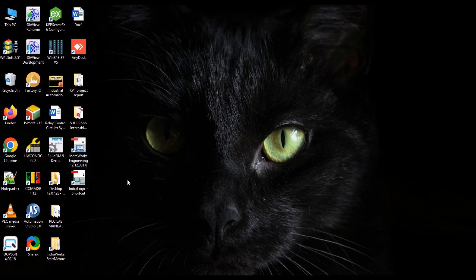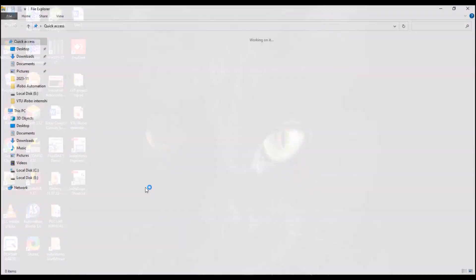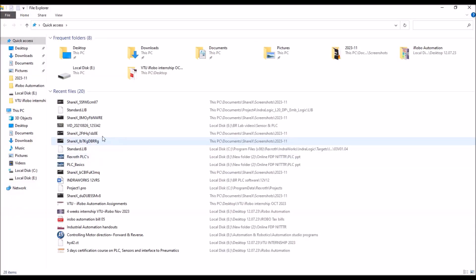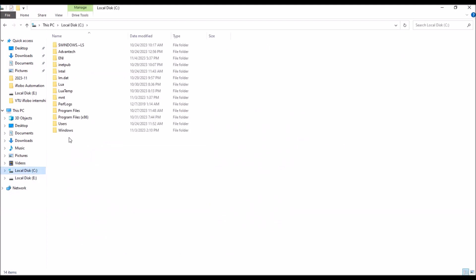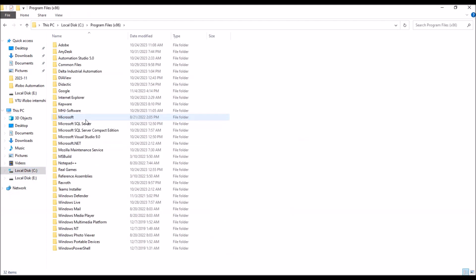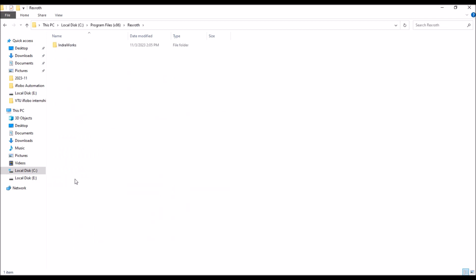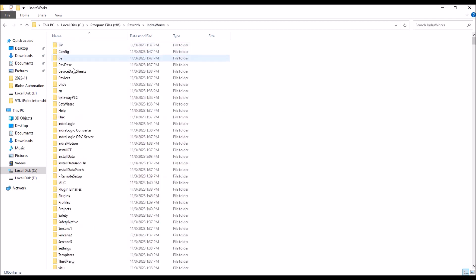IndraLogic icon would not be available directly. If you install the software, where you install, you go there, go to program files, there is a Rexroth folder. Go to IndraWorks and IndraLogic folder will be there.